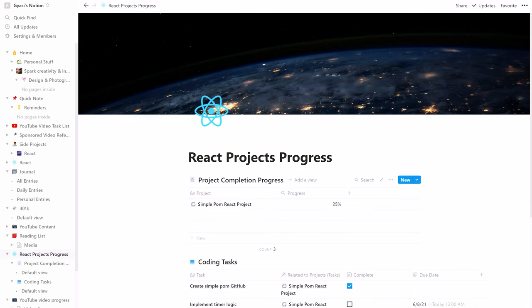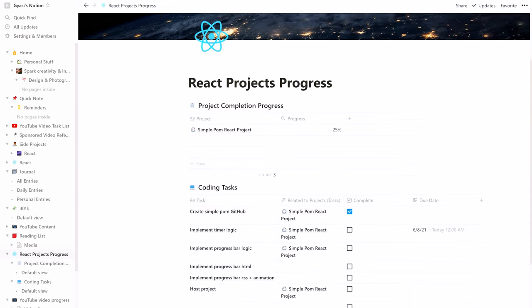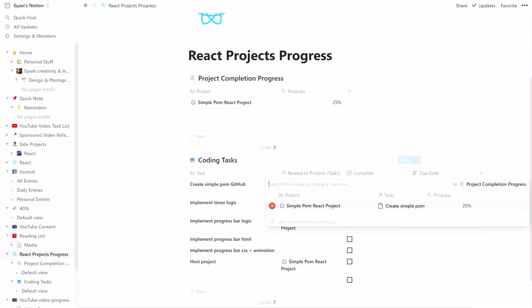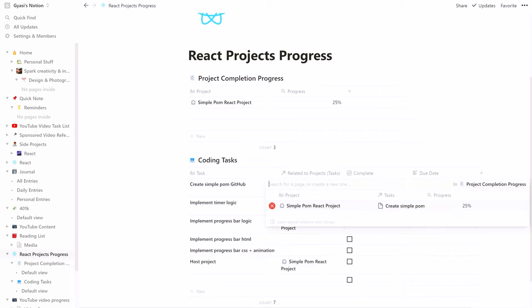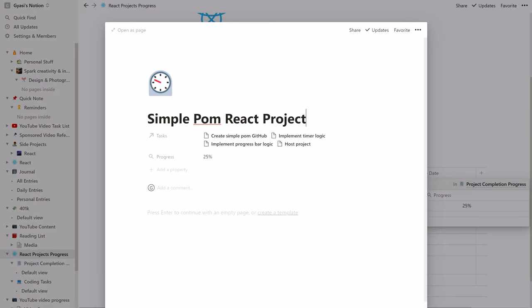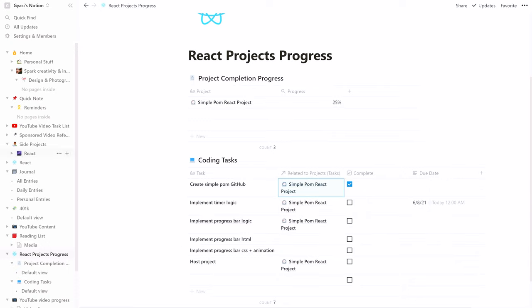Later in the video I'll discuss my process of learning a new programming language and how using Notion can improve your efficiency as a developer, along with tracking your projects progress. Notion also has templates that help you solve problems unique to you.